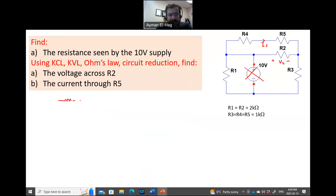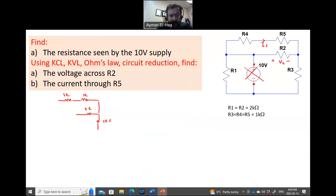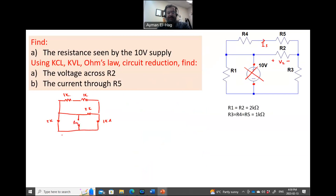We'll have here R4 and R5, each is 1 kΩ. Then we will have R2, which is 2 kΩ. And then we will have R3, which is another 1 kΩ. And then we have R1, which is 2 kΩ.